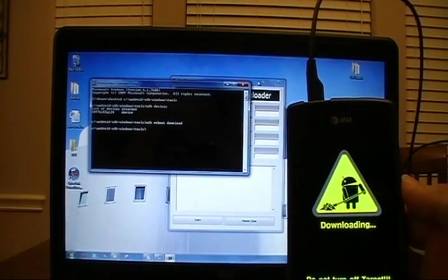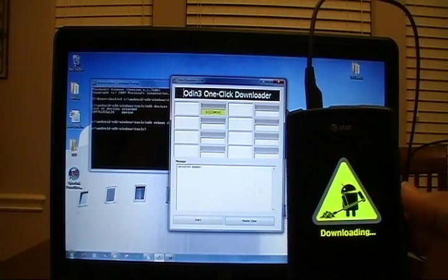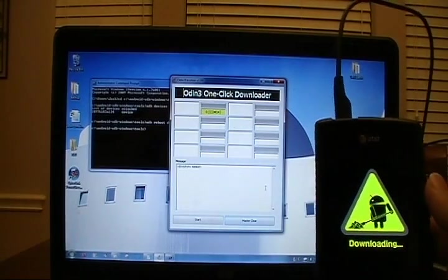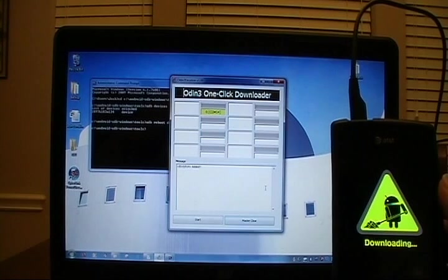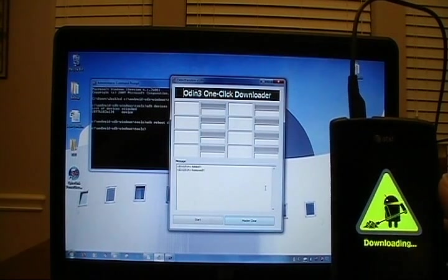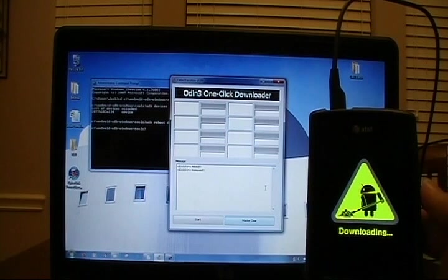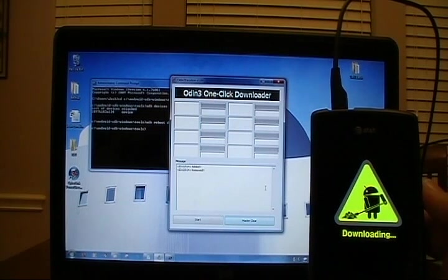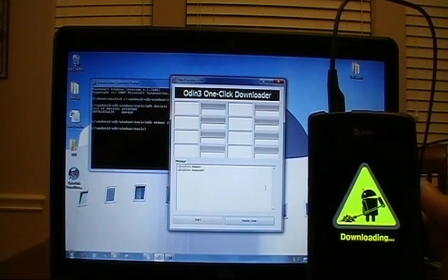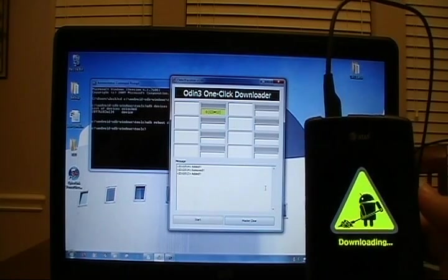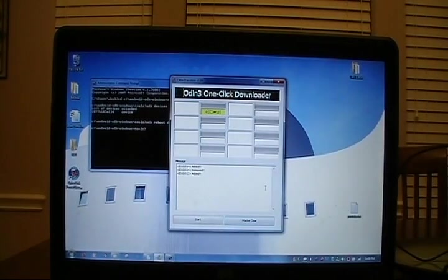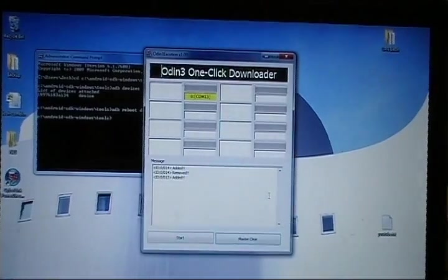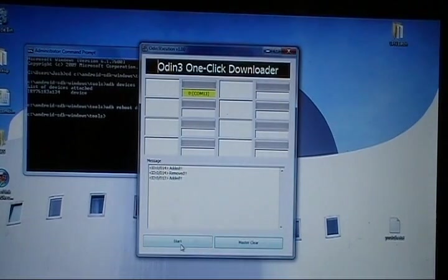Switch back to Odin 1-Click Downloader, and in a moment it will remove and then re-add the device. There's the remove. And there is the re-add. When it re-adds, we'll get a COM port. There it is, we're on COM 13. So set the phone down. And now we can press the start button.